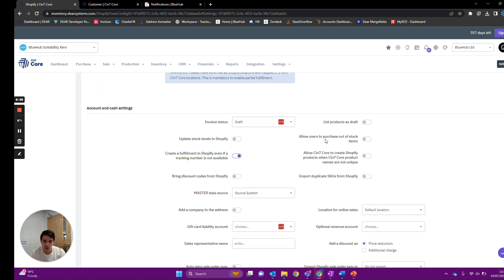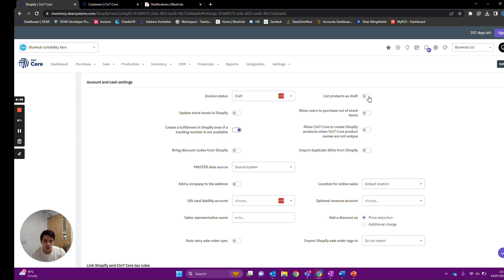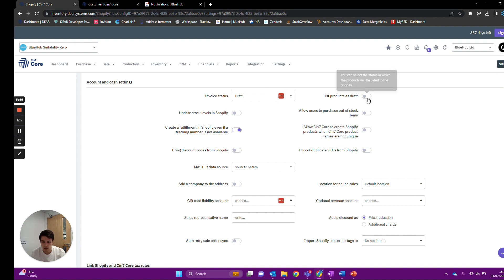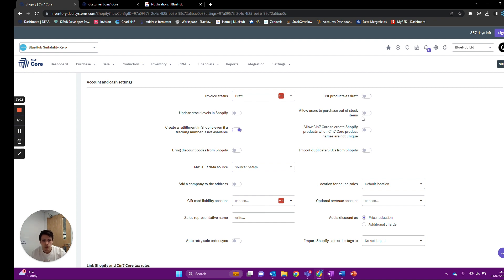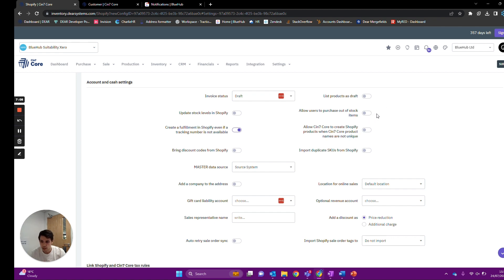Below we have a couple of additional options. We can set the invoice status to 'authorized' or 'draft' — if there's a payment against it and it comes through as authorized, that payment goes straight into Xero on the next sync; 'draft' means you approve it first. We can update stock levels in Shopify based on stock levels in Deer, providing the SKUs are mapped correctly. We can list products as draft so there's an additional approval process in Shopify before they're fully uploaded. We can also allow users to purchase out-of-stock items, creating back orders in Deer from Shopify.